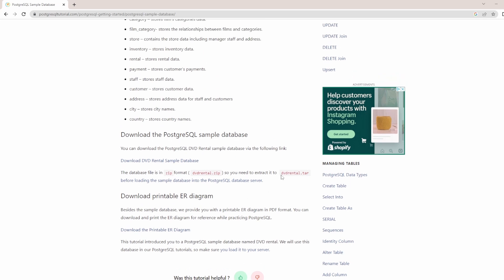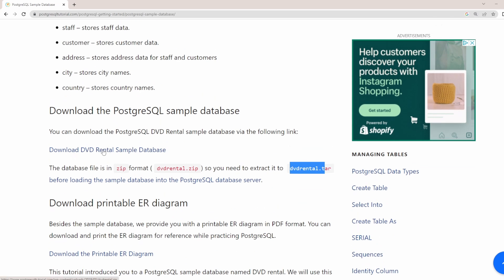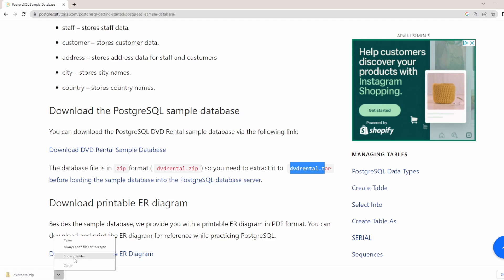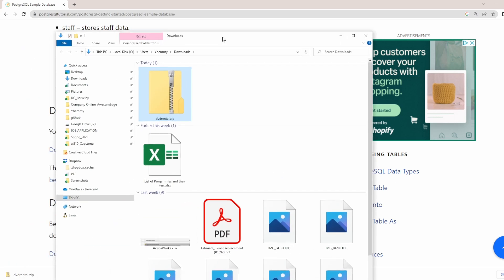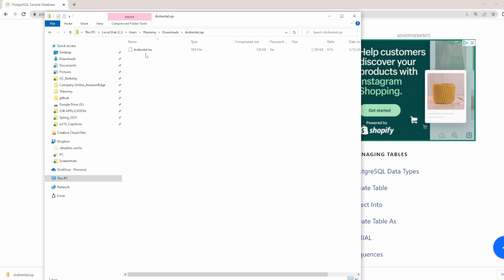What we are going to be downloading is a dvdrental.tar file from this link. Click this to download the file. As you can see, it downloads as dvdrental.zip. Go to the folder you downloaded it in — in my case it's the Downloads folder. Because it's a zip file, I'm going to unzip it. When I double-click I can see the contents. What we need is the .tar file inside.